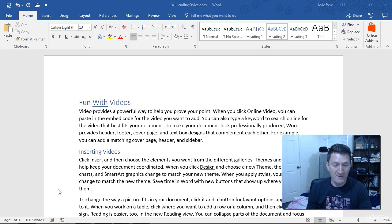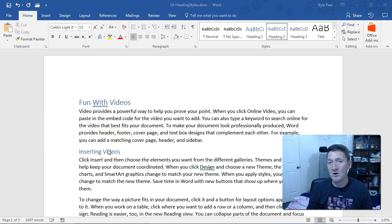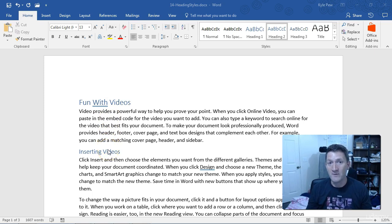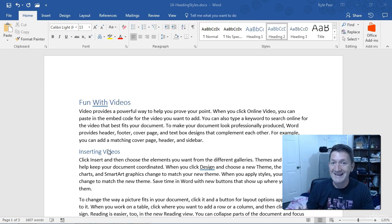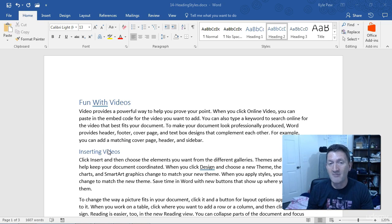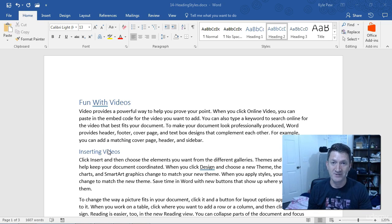Now that we've formatted our document using Heading 1 and Heading 2 styles, and I could keep going with Heading 3, Heading 4, Heading 5. Heading 1, 2, and 3 are the most common, but you've got some other ones as well. Now that it's formatted that way, Microsoft Word automatically creates an outline for this document based on those headers.